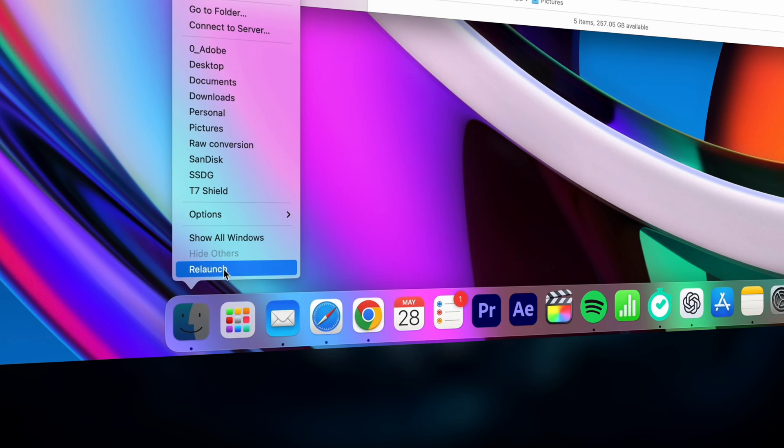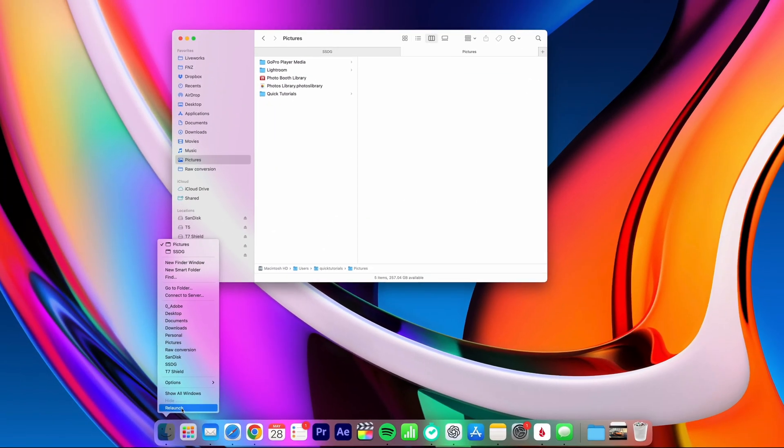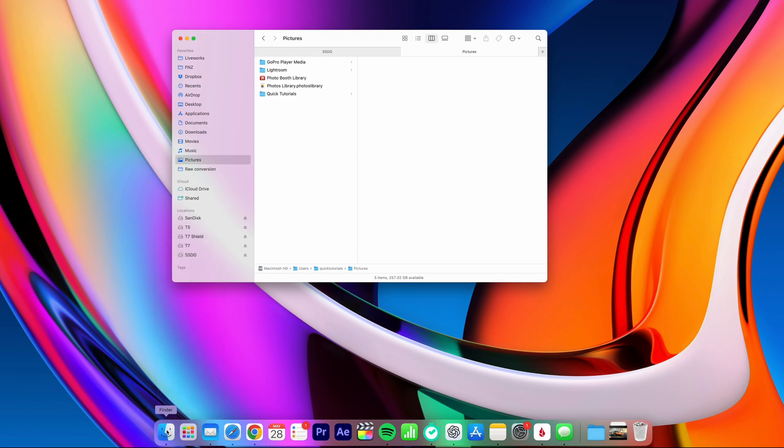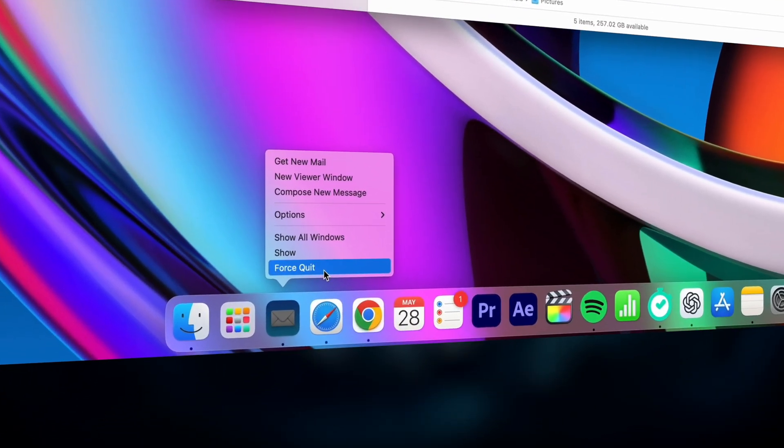Finder itself is pretty robust, but I sometimes run into issues where a hard drive fails to eject, or my Finder window gets stuck when a network drive fails to connect. You can use the same trick for any app, but instead of relaunching, it will force-quit the app.